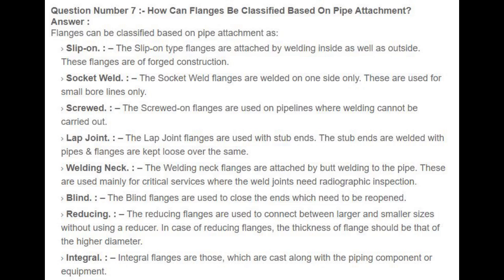Question number 7: How can flanges be classified based on pipe attachment? Answer: Flanges can be classified based on pipe attachment as: Slip on — attached by welding inside as well as outside, these flanges are of forged construction. Socket weld — welded on one side only, used for small bore lines only. Screwed — used on pipe lines where welding cannot be carried out. Lap joint — used with stub ends; the stub ends are welded with pipes and flanges are kept loose over the same.